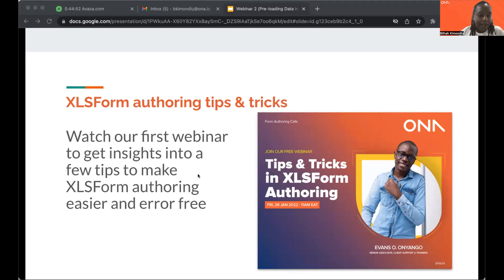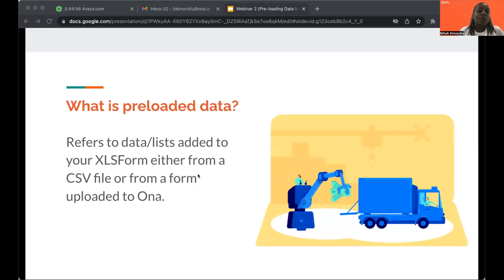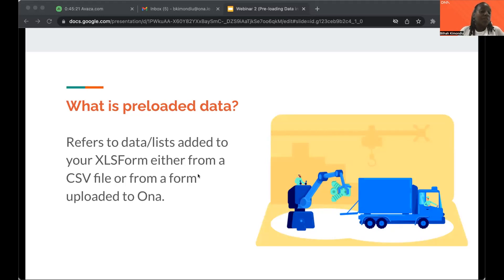Now let's jump into today's topic: preloaded data. Preloaded data is data you are adding to your XLS form either from a CSV file or from a form that is within owner. The main thing here is that this is previously collected data. It could be data collected on another tool that you have as a CSV file, which you could upload into owner with the form and reference. Or you could have collected data with an owner form previously, and now your new form needs to reference fields or pull lists from that previous form.